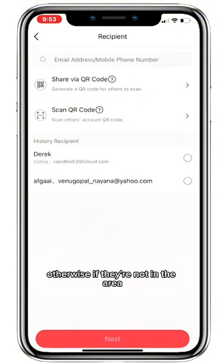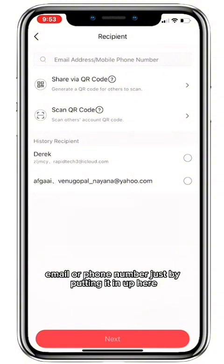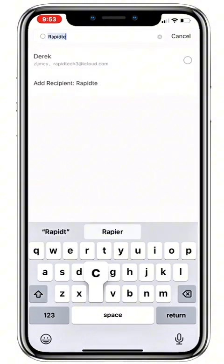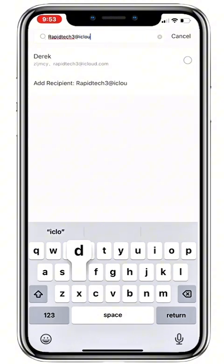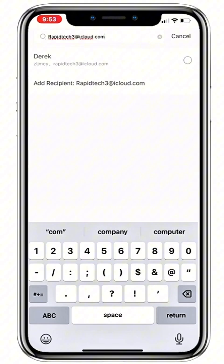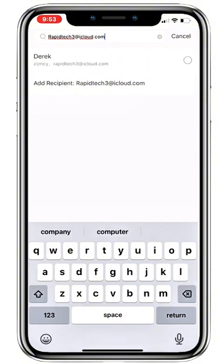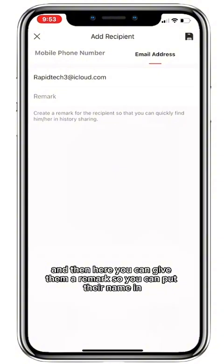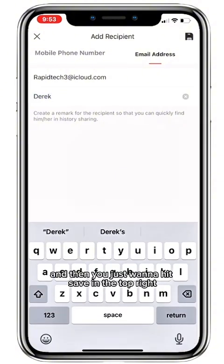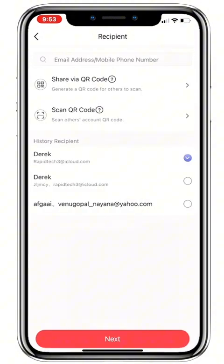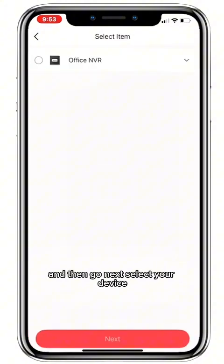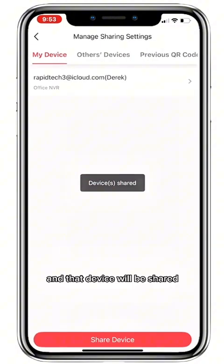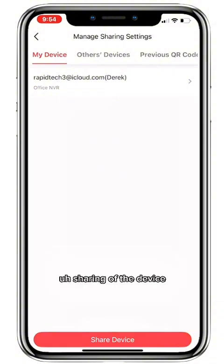Otherwise, if they're not in the area, you can just use their account email or phone number by putting it in the field. You can also give them a remark by putting their name in. Then hit Save in the top right, then Next, select your device, hit Next, and once you're happy with the permissions press OK. That device will be shared and they'll receive a push notification to accept the sharing.